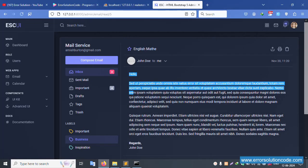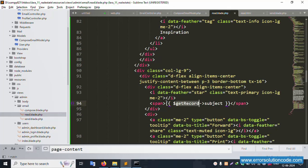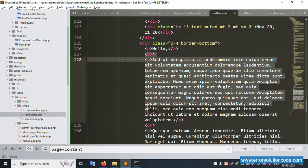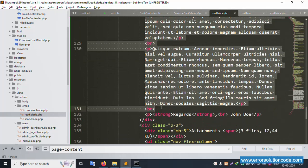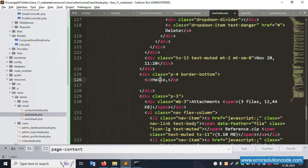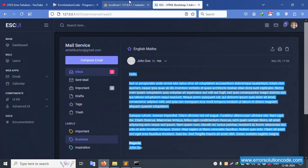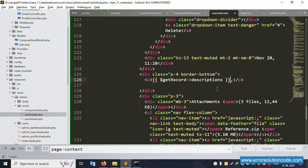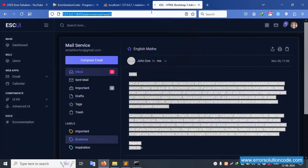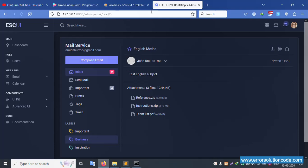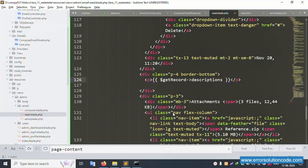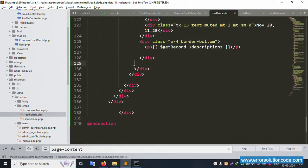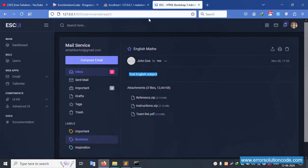Refresh the page — subject is successfully shared. Let's now share the description the same way. Copy the name and share the description. Copy and paste — description is successfully shared. Refresh the page — description is shared. Remove what's not needed and save the file.